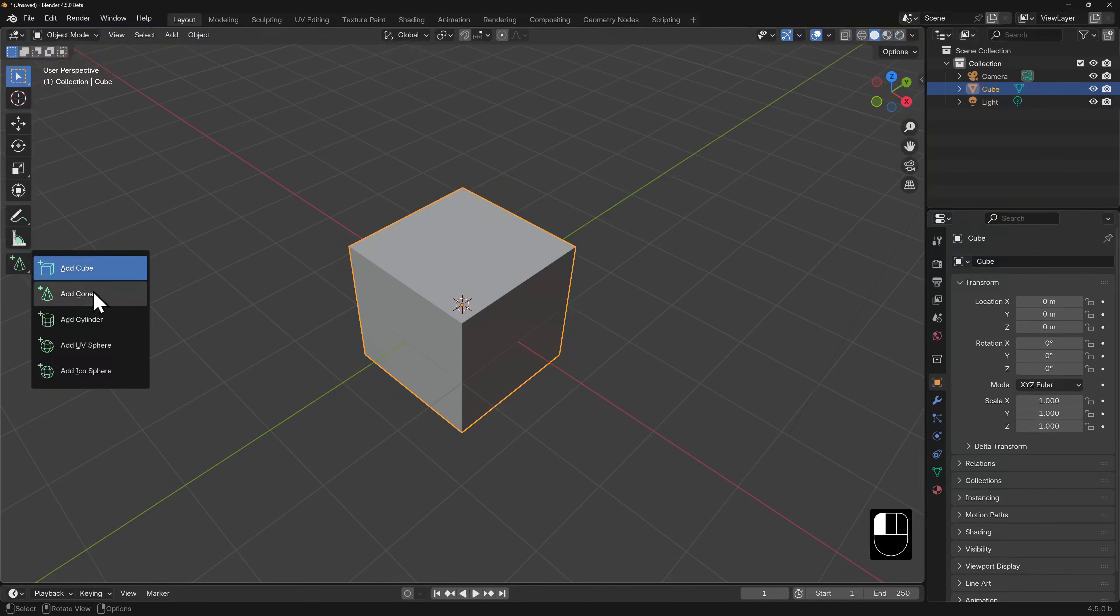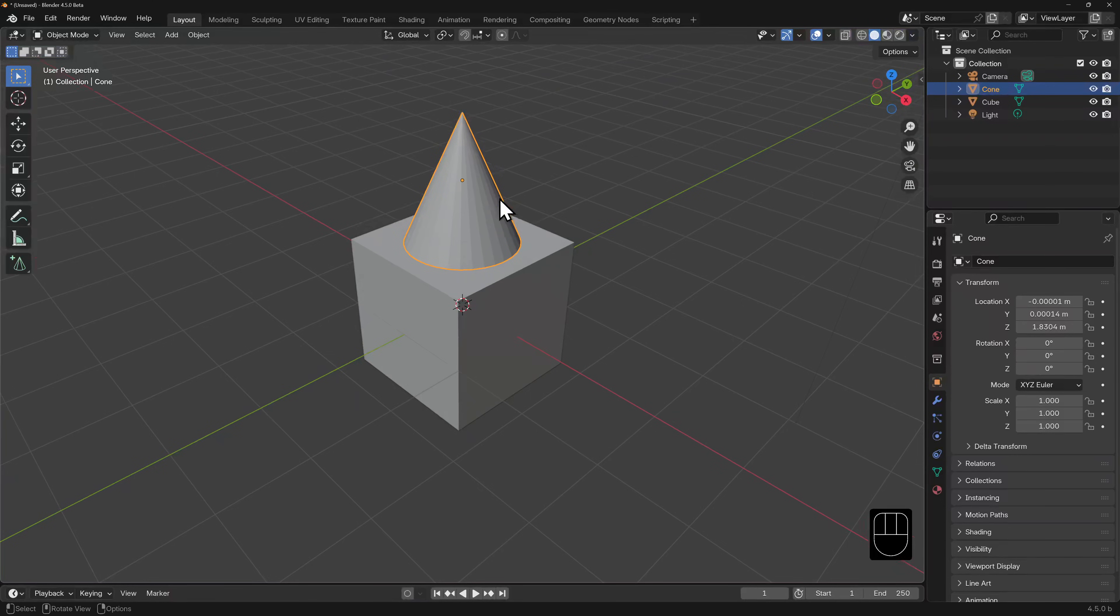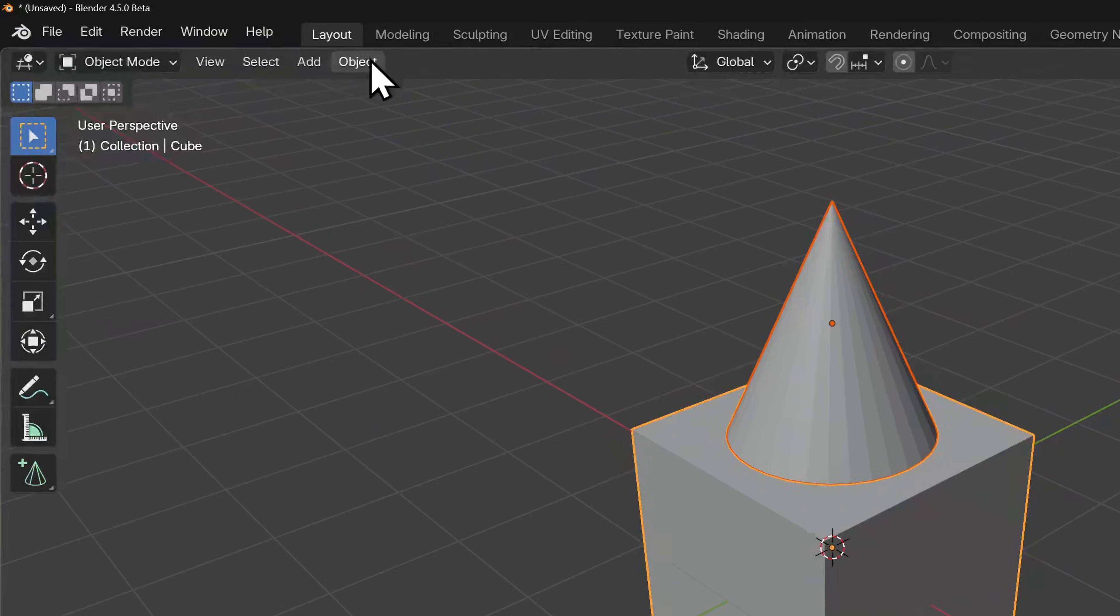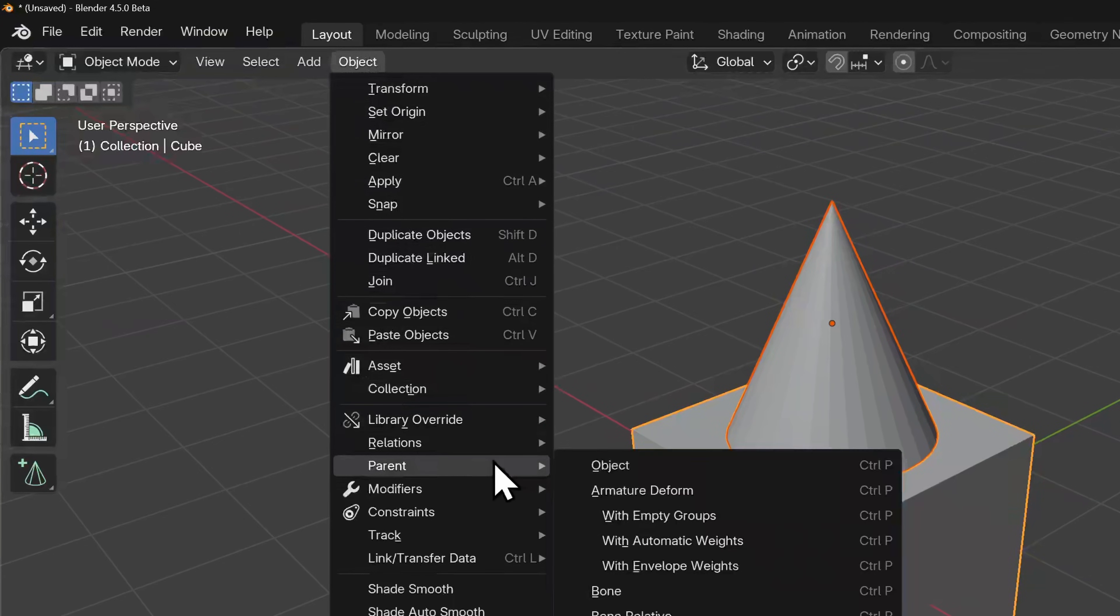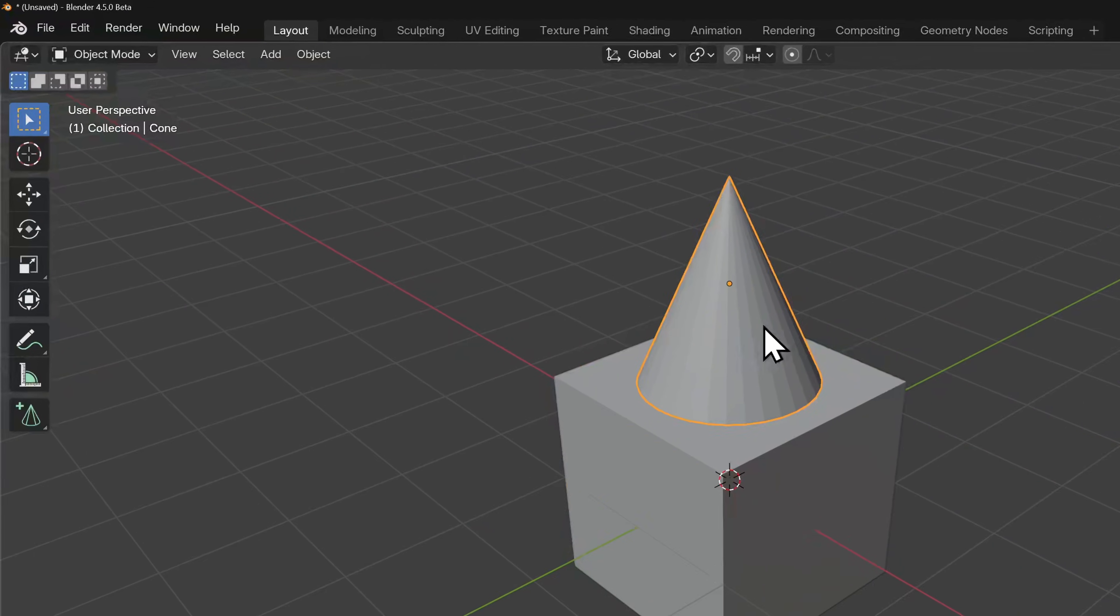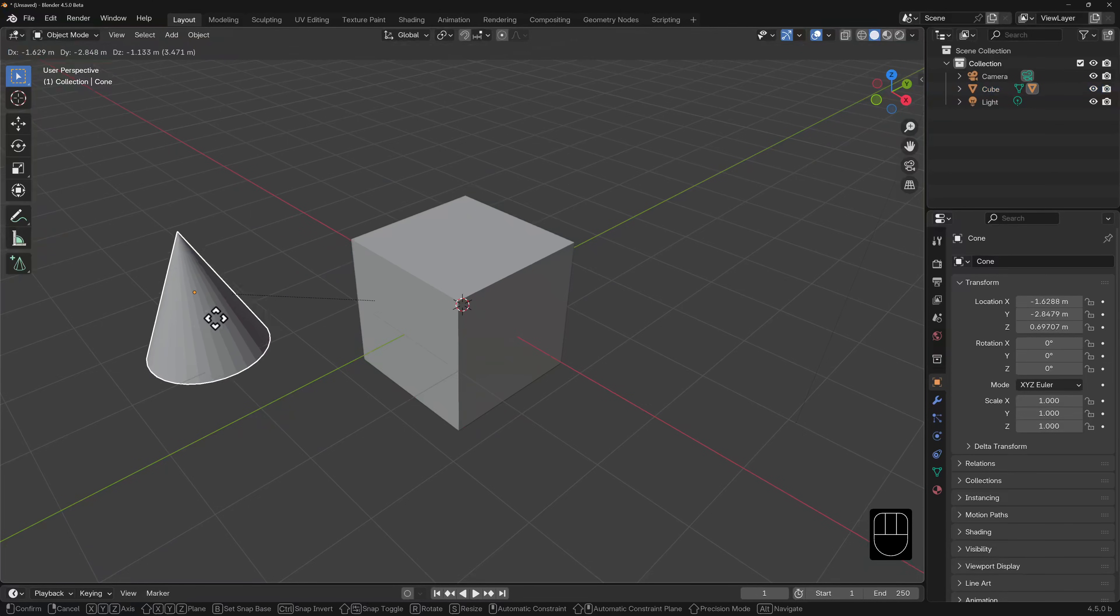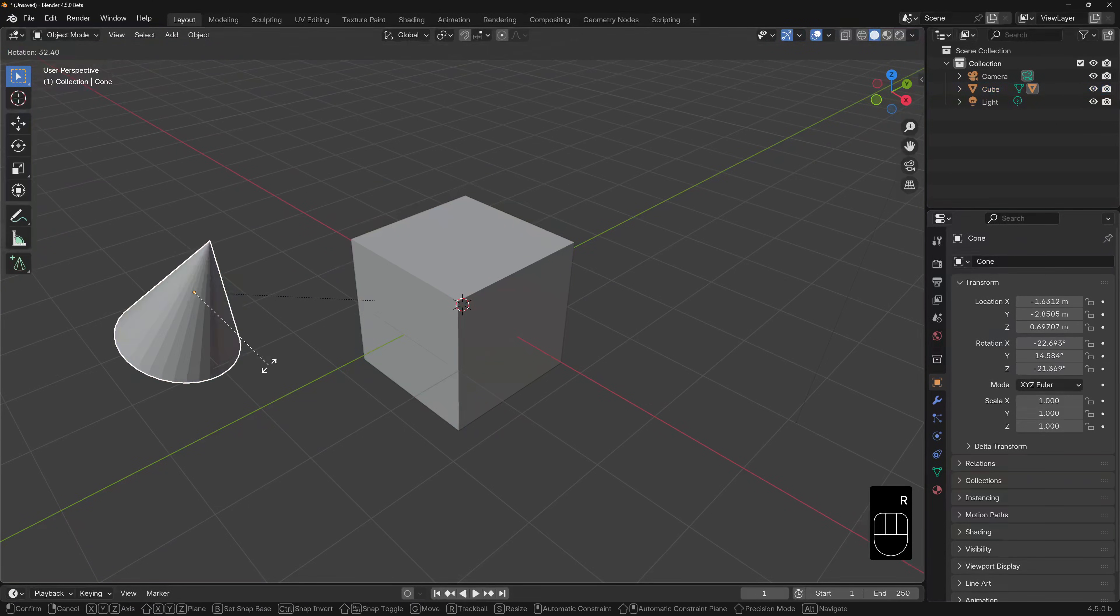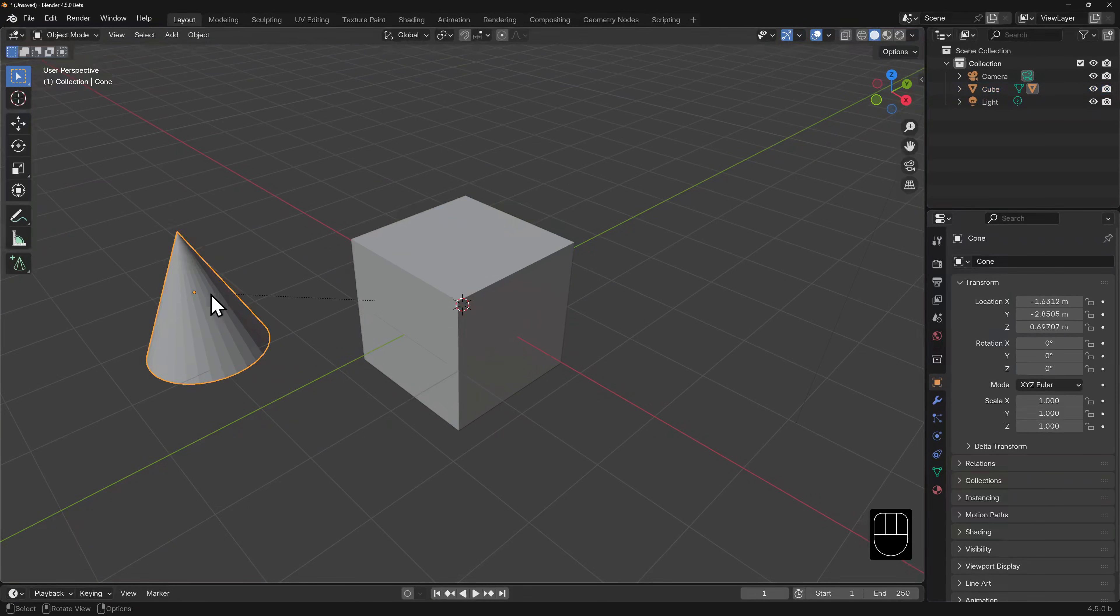Let's add a cone on top of this cube. With the cone still selected, we can shift-select the cube, go to the object menu, go down to parent, and select object. If we grab the cone, we can move, rotate, or scale it just as we'd expect normally.